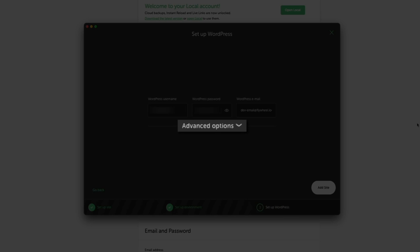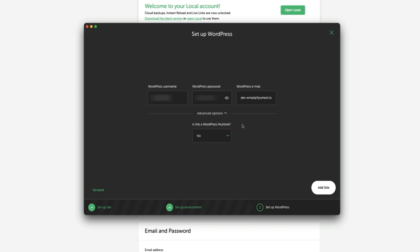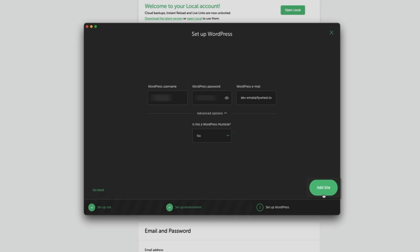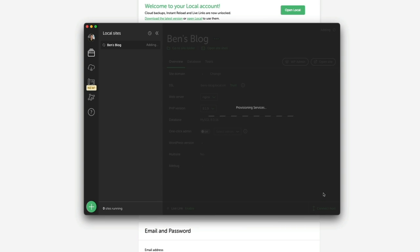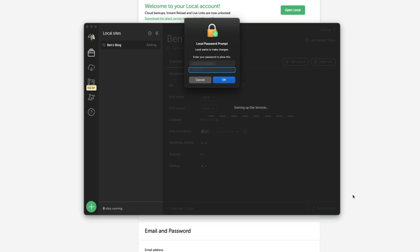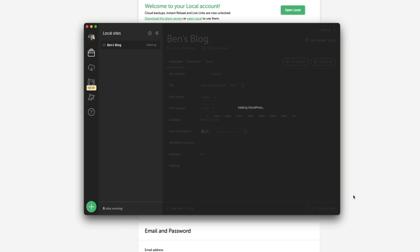There's also an advanced option to create a multisite — a WordPress installation that lets you create and manage a network of multiple websites from one dashboard. For this example I'm only building one single site, so I'll leave this as No. Click the Add Site button and Local begins installing the local version of WordPress. This may take a few seconds. Depending on your platform and security settings you may get a password prompt — my Mac is asking for my login credentials to complete the installation.